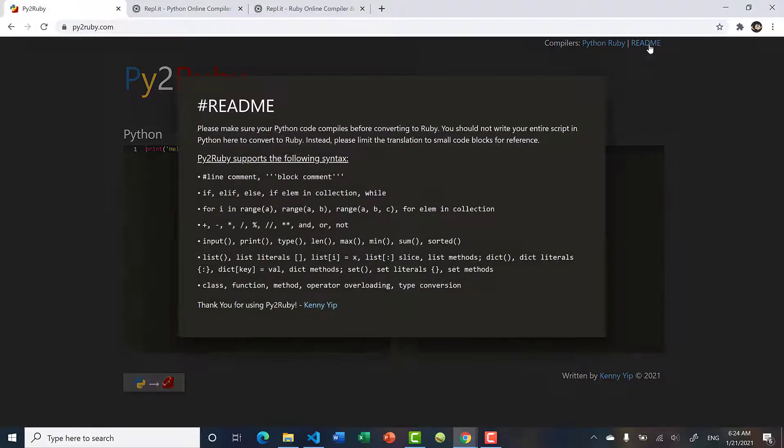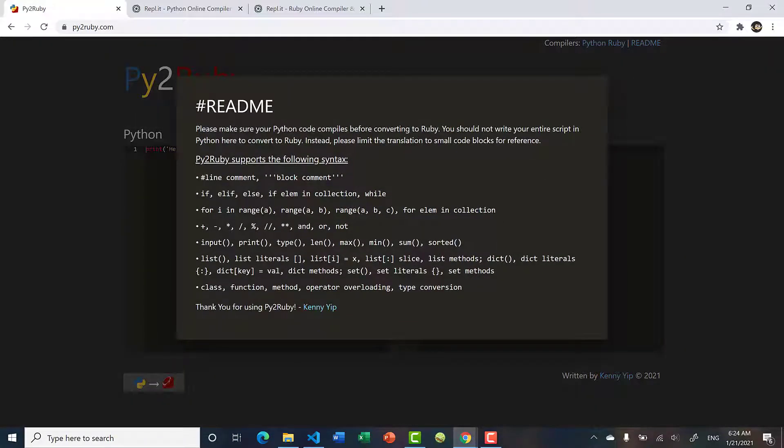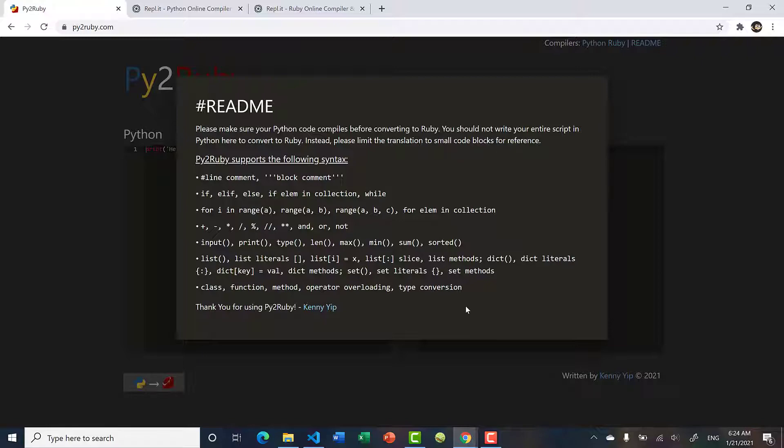Over here, I have the readme that explains what is supported on Py2Ruby. It supports general Python syntax without importing libraries and modules.